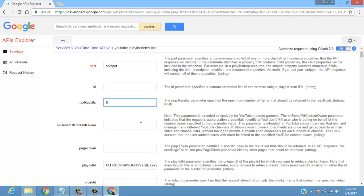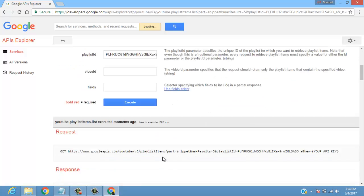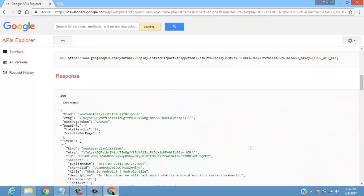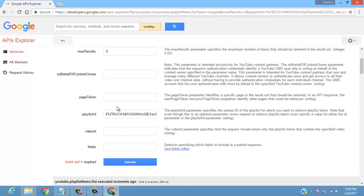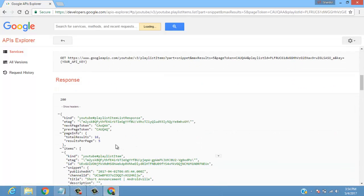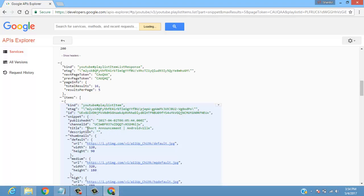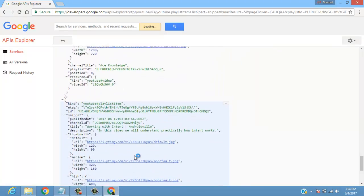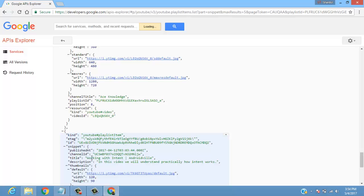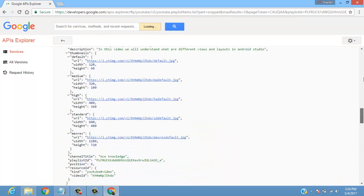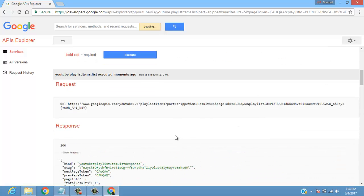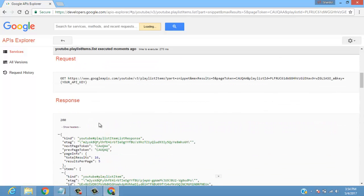Let me give you an example. If I fetch only max results 5, I'll get my first 5 videos — results per page 5 — and I can get the next page token here. I'll copy this next page token, put it in the page token section, and execute. Now I can see my next 5 videos: the sixth video is a short announcement, and the next 5 videos from my playlist are visible. This is how you can fetch videos and generate a JSON file.